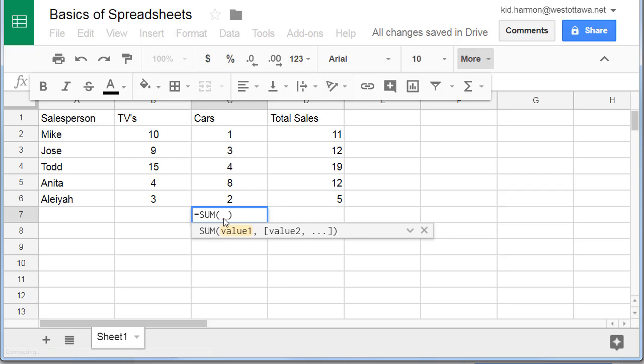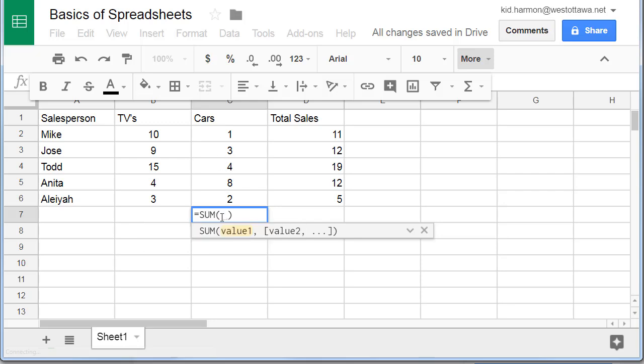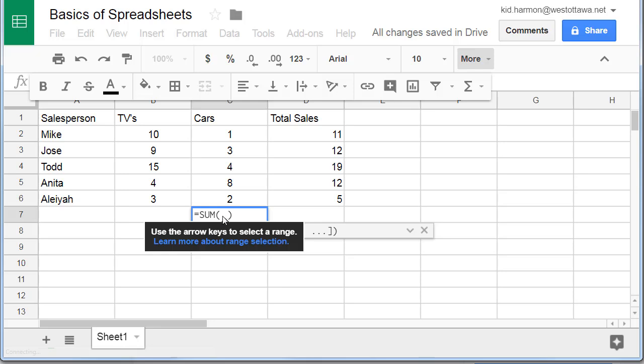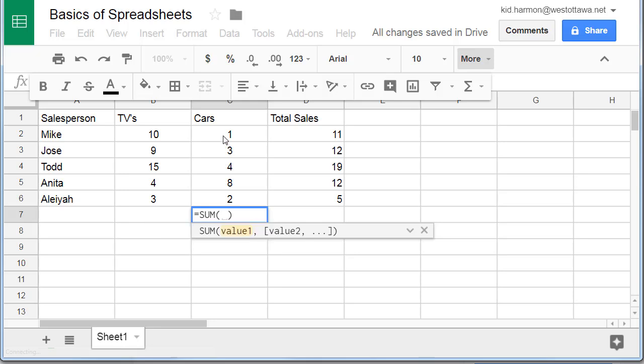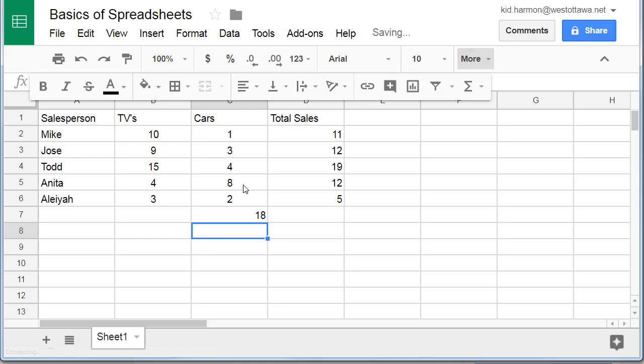And I'm going to calculate the sum of column C. Notice it's got a blinking selection inside the parentheses. It's asking you what you want to get the sum of. So you just grab the cells that you care about and you press Enter.